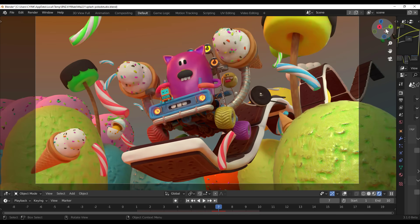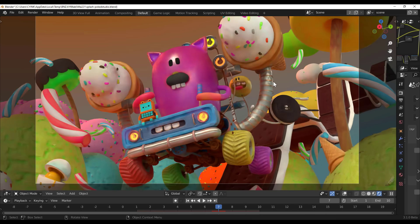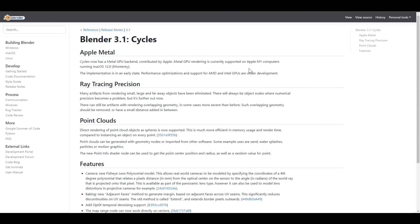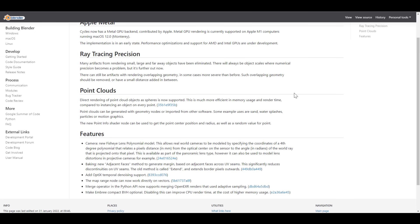There are more improvements coming, including ray tracing precision fixes. Many artifacts from rendering small, large, and far-away objects have been eliminated. There will always be precision issues at scale, but artifacts you regularly get have now been taken care of. At the same time, direct rendering of point cloud objects as spheres is now supported in Cycles, and you can also render point clouds directly from geometry nodes.